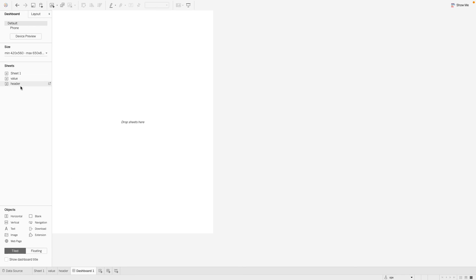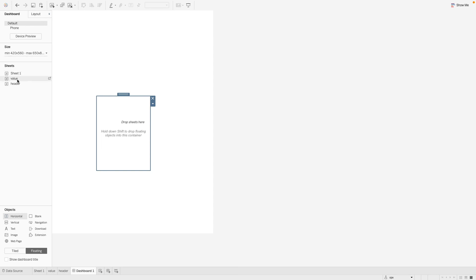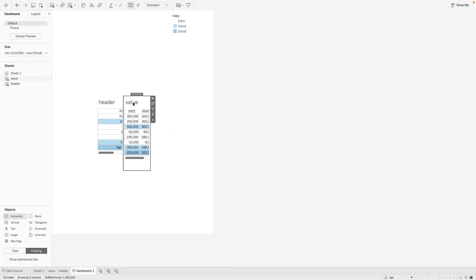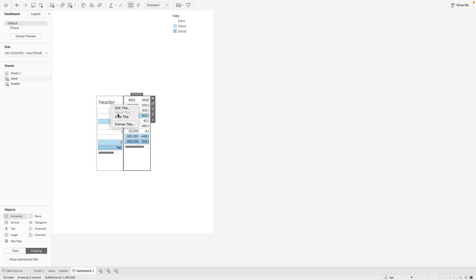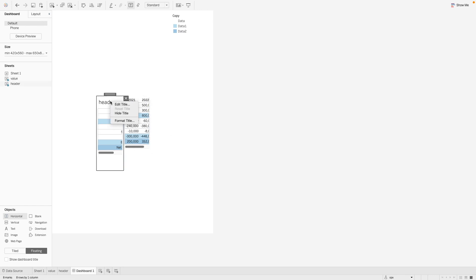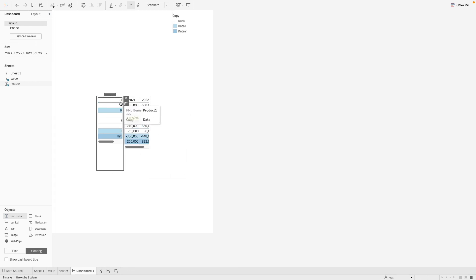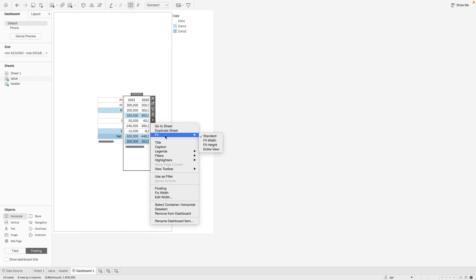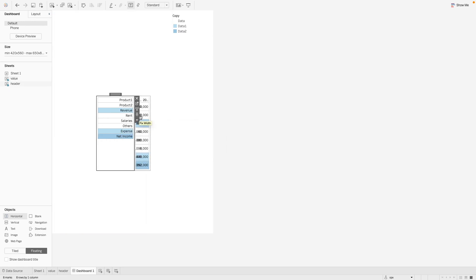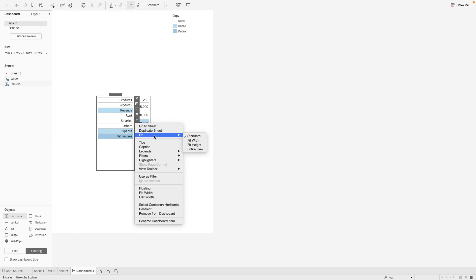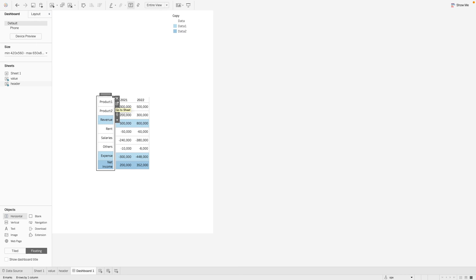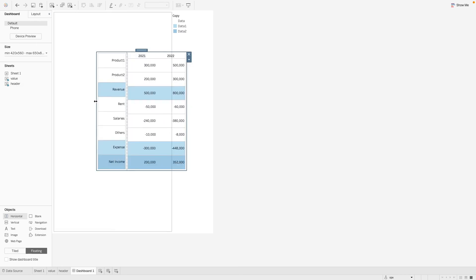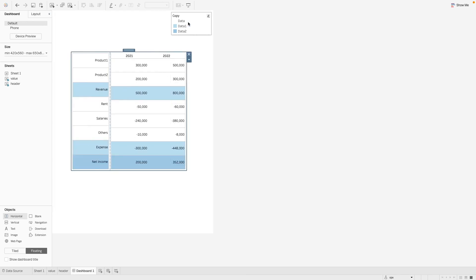And recreate this view. So let's take a horizontal container. We will put our items here. Let's hide the title. And then the next thing is we want to align these columns nicely. So what we are going to do is let's fit this to the entire view first. Okay. Let's make this a little bigger.